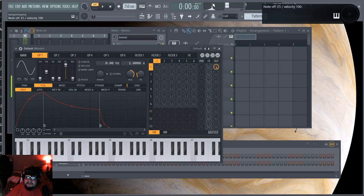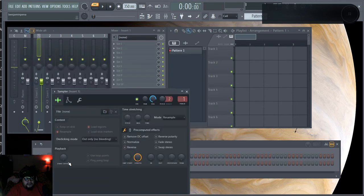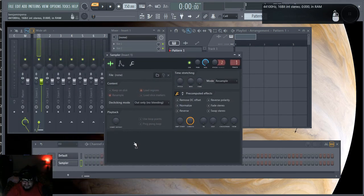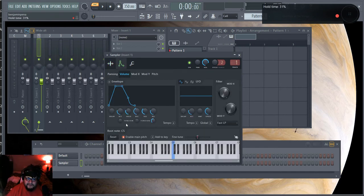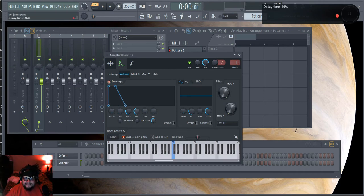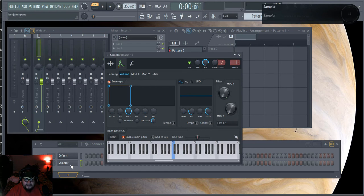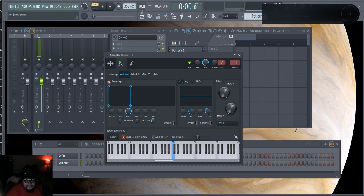I'm going to the Channel Rack and selecting the Sampler. From there I'll go to Volume and set all the parameters back to default except Hold. What that essentially does is allow me to play a sample from my keyboard — I have the typing keyboard activated — and it will play the note until I let go.